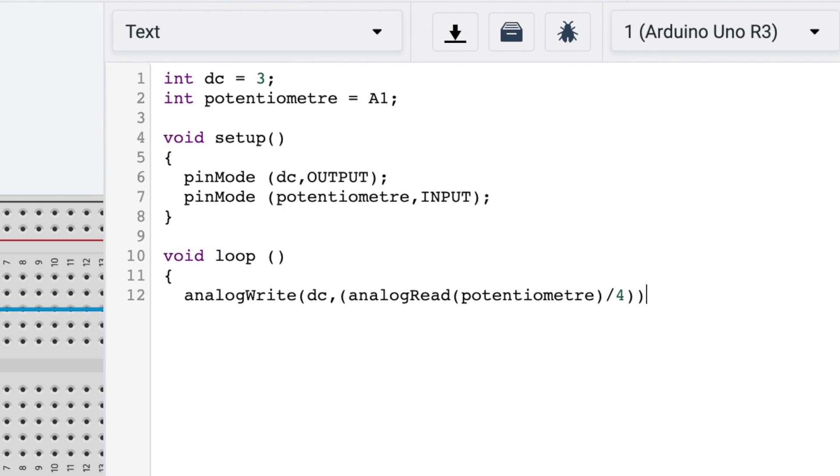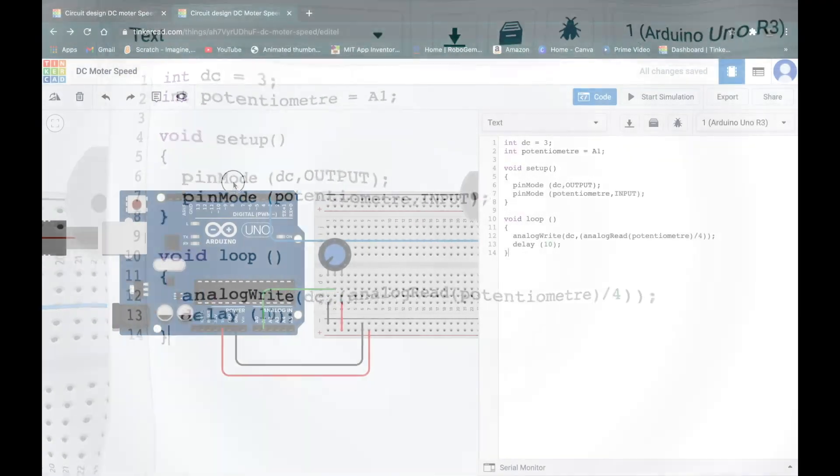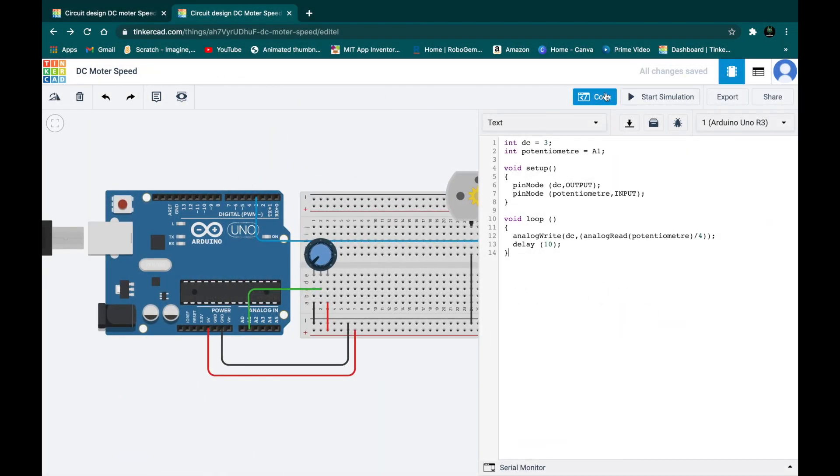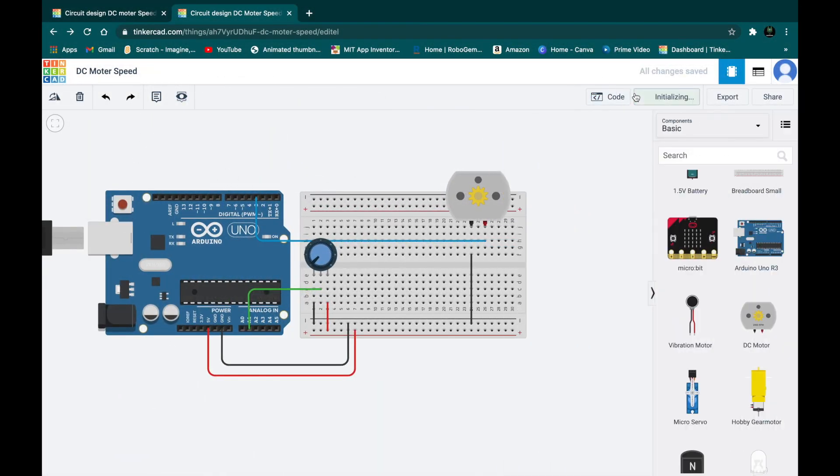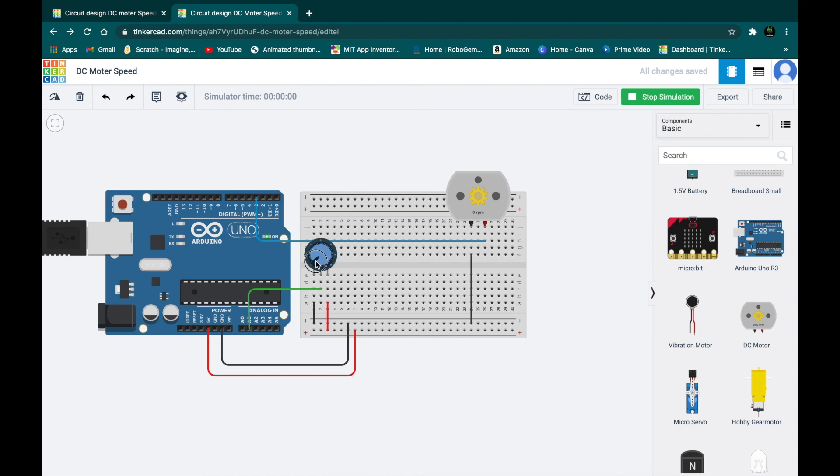And just put a semicolon. And then just write a delay for 10 milliseconds. So we are putting a delay so that it works smoother. So now let's test if it's working or not. You can see that our DC motor is changing its RPM by potentiometer.